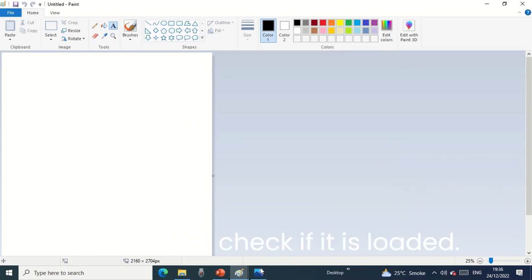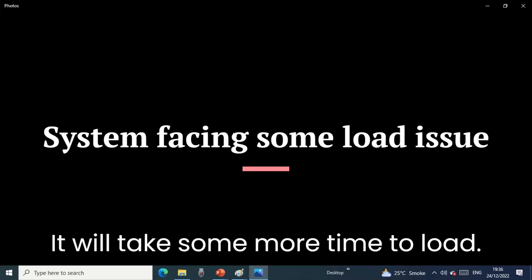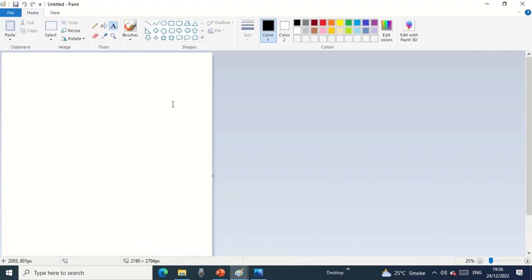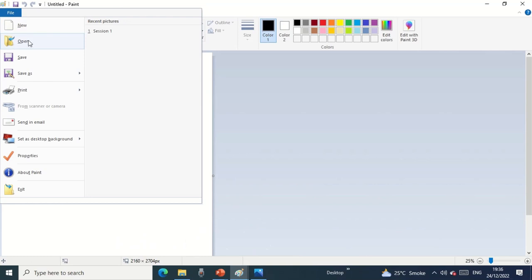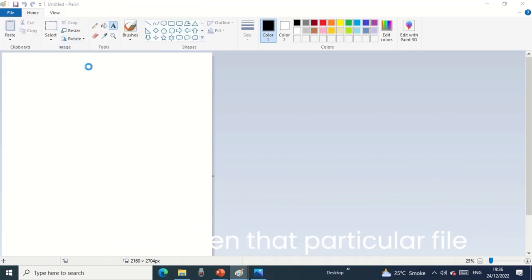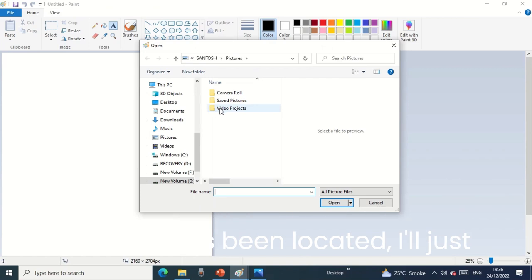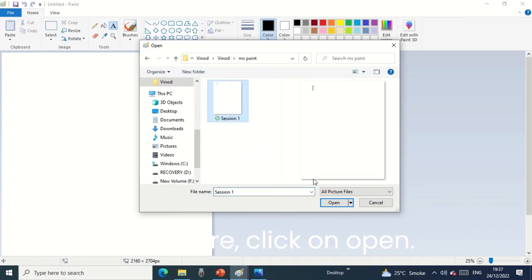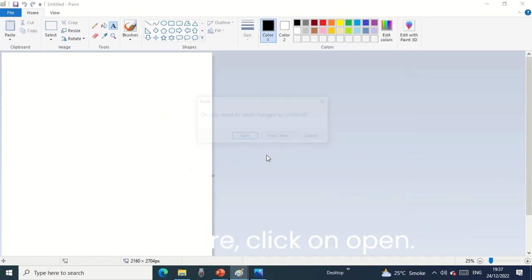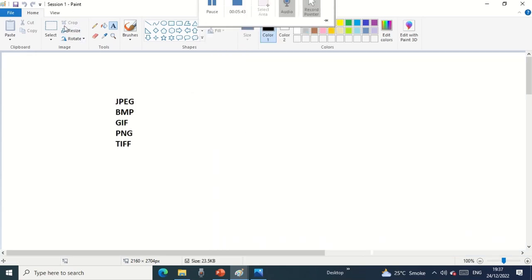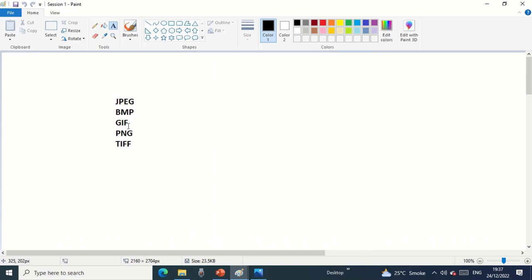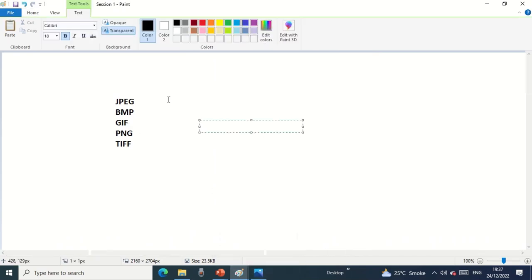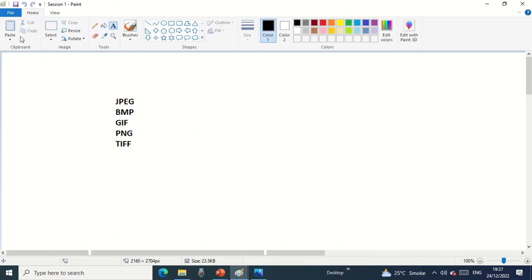Let's check if it is loaded. Once it's up, I'll quickly show you that as well. Then we have 'new' we have seen, 'open' to open that particular file wherever it's been located. Click on open. The Session 1 file has been opened in MS Paint. You can open this in image form as well or directly open in MS Paint.